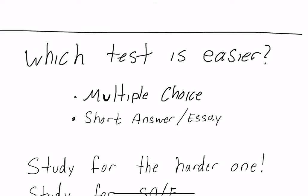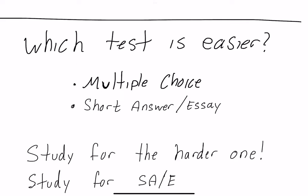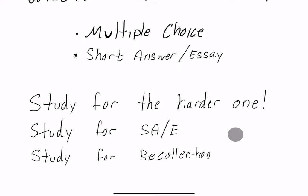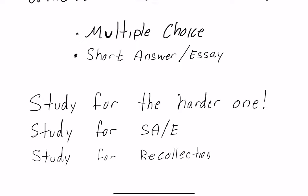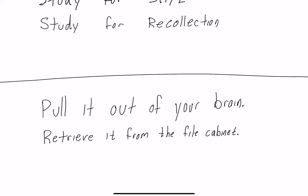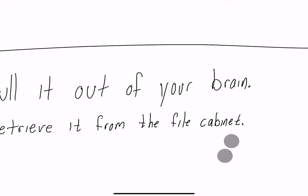The answer is study for the harder one. Study for short answer, short essay, study for recollection, because that's where it's going to really get you. If you study for recollection it's going to be so much easier. And how do you do that? You've got to practice pulling it out of your brain, retrieve it from the file cabinet of your mind. If I give you a blank image here and I said who was the character above and you were able to say it was Dr. Doofenshmirtz, you're recalling that information.